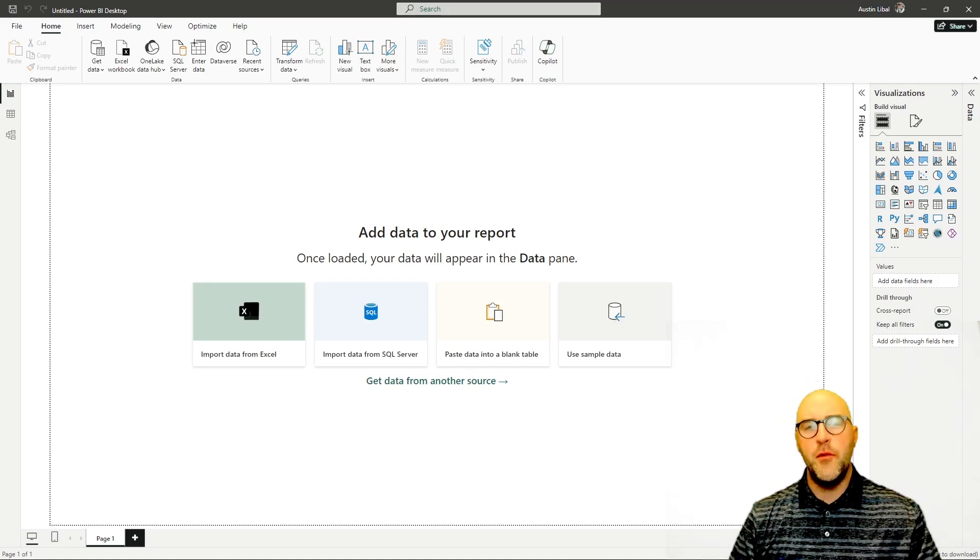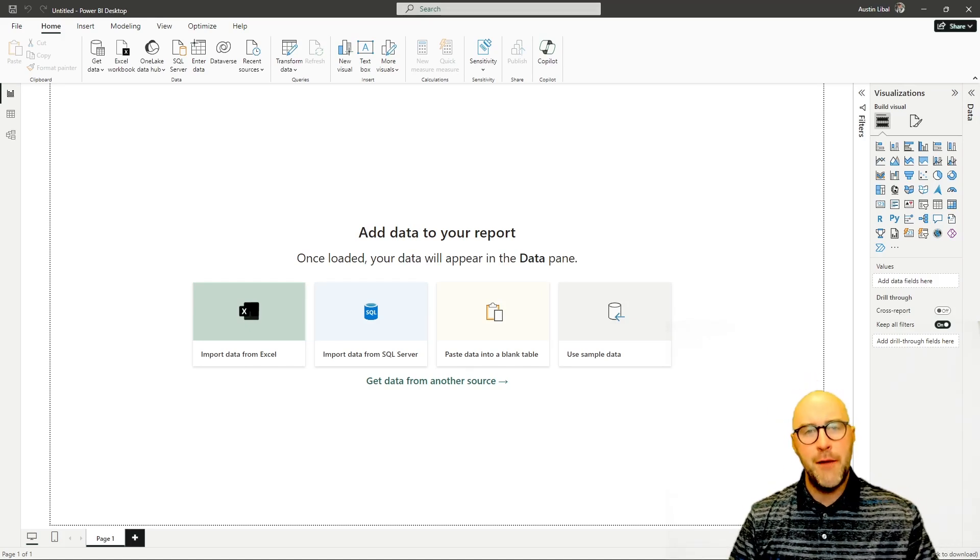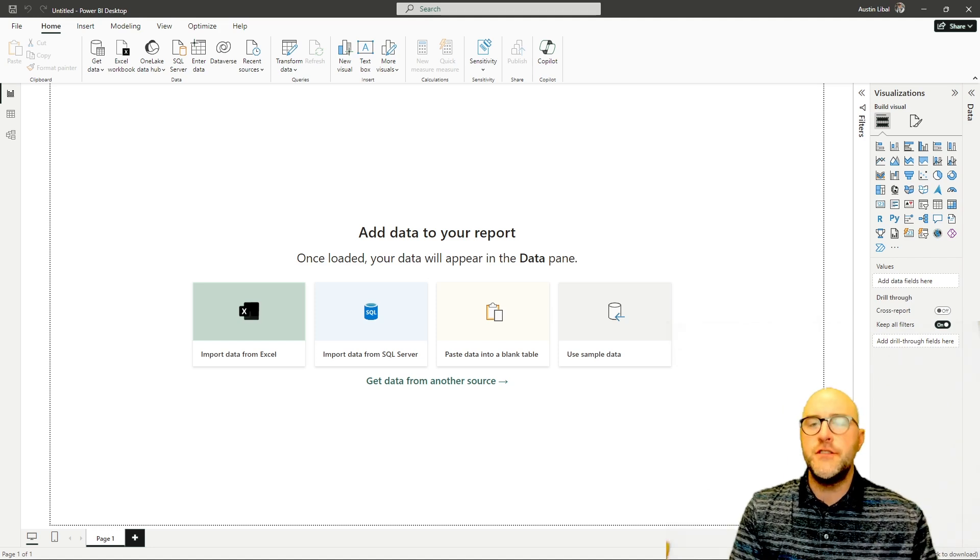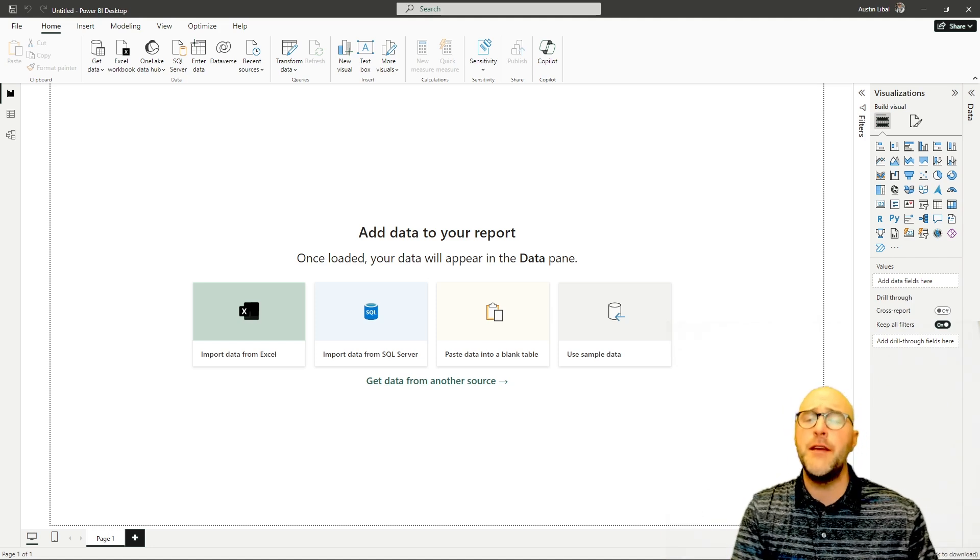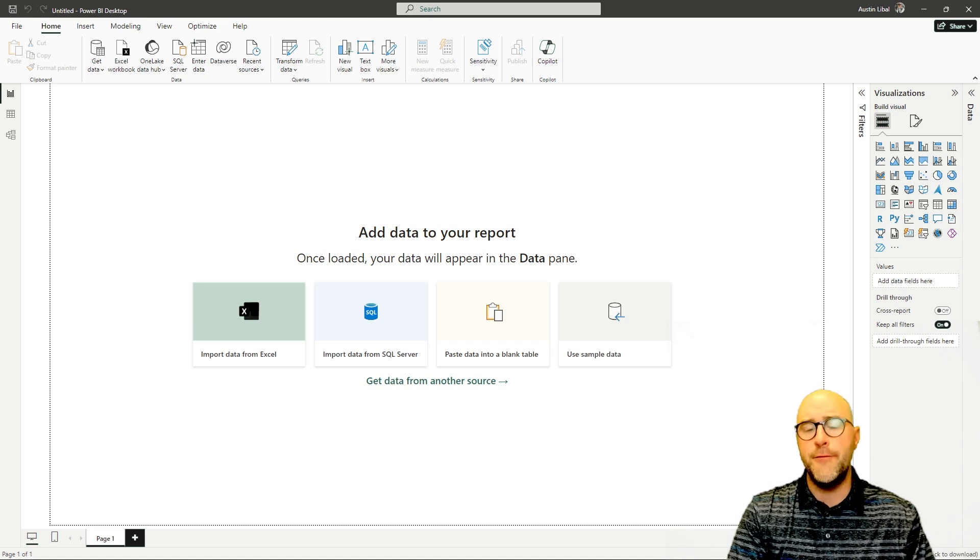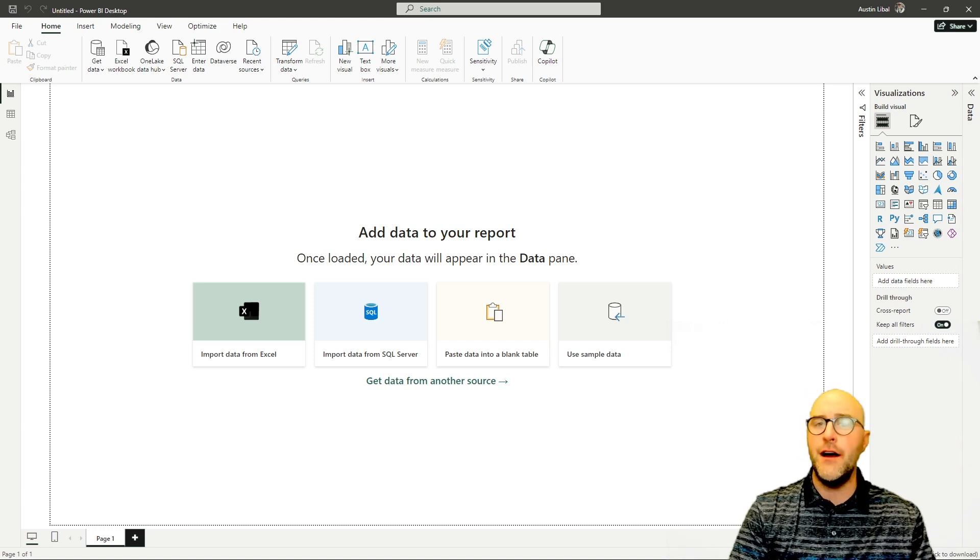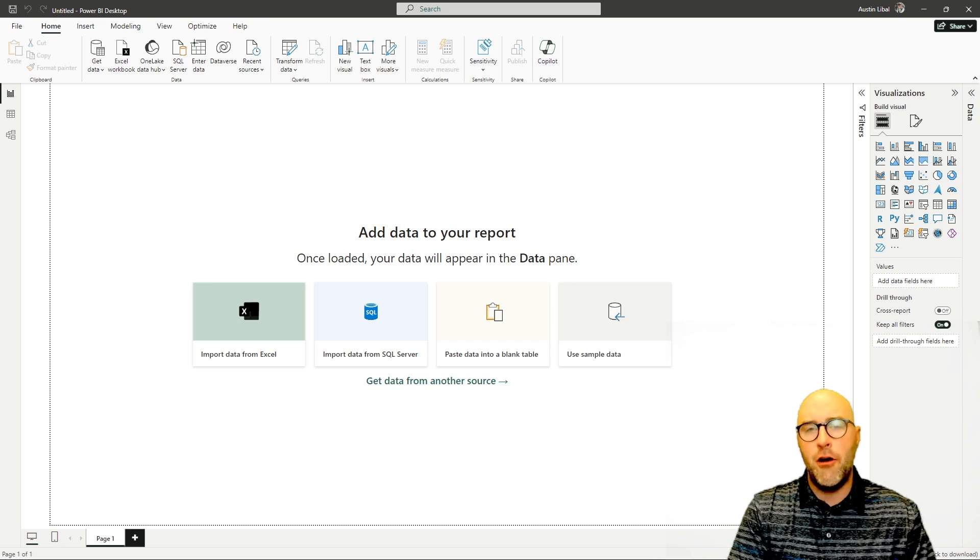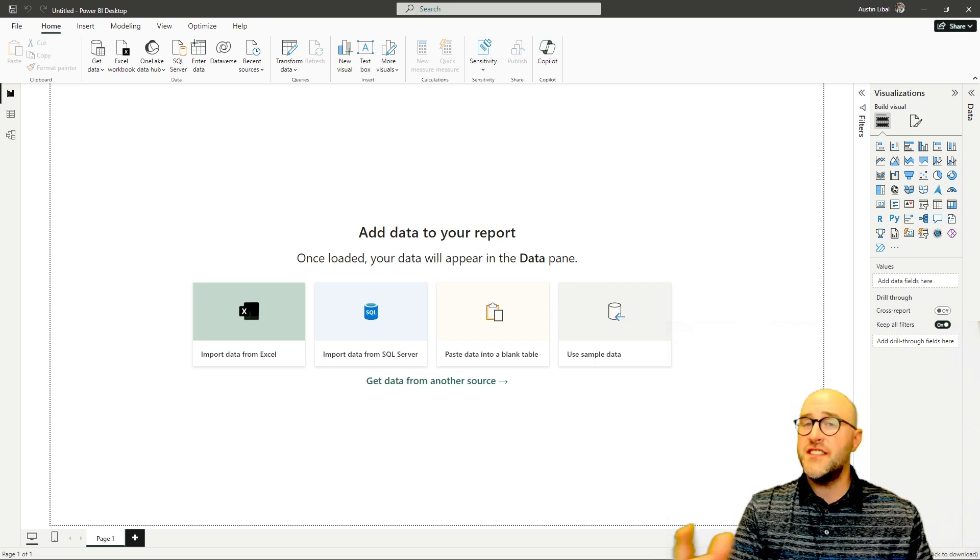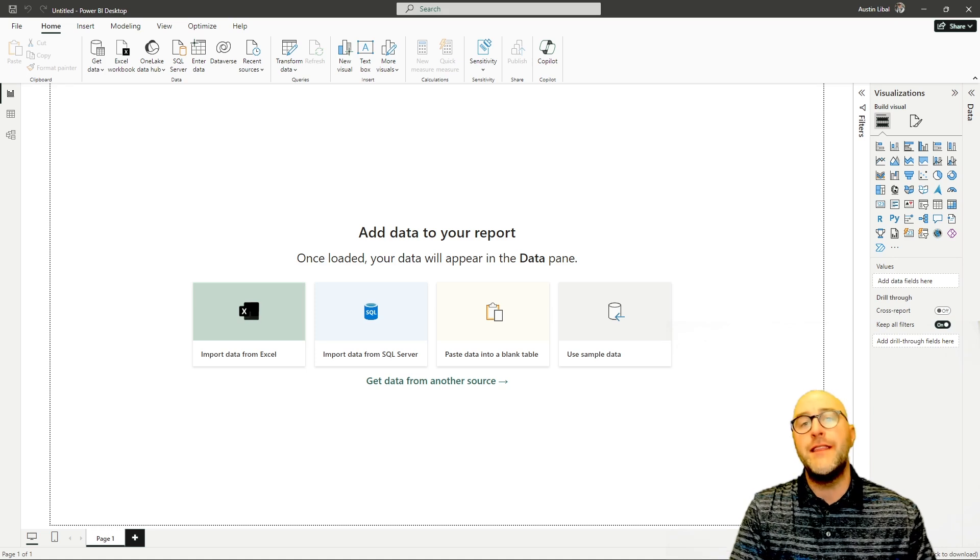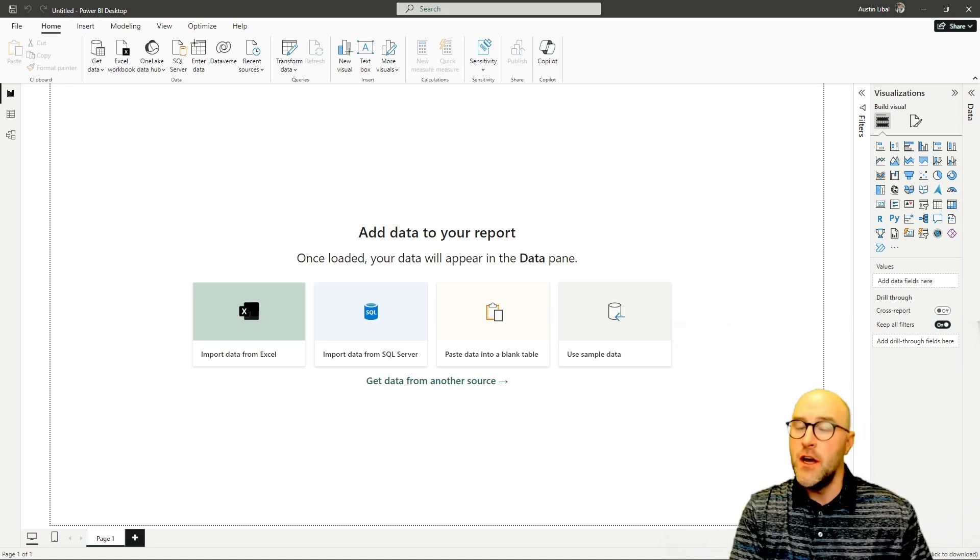Hello friends, Austin Leibel here coming to talk to you today about fabric administration. One of the different features of fabric administration has to do with the ability to let your users work with different visuals that may not come loaded by default into the Power BI desktop. Some organizations can actually limit the ability to work with new visuals that are not natively installed to Power BI.